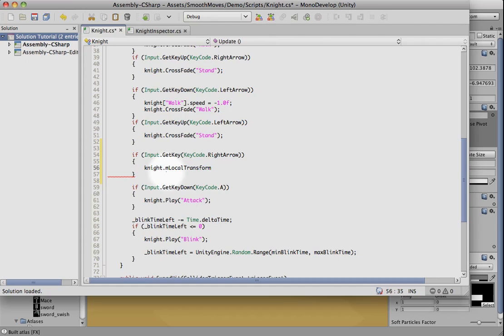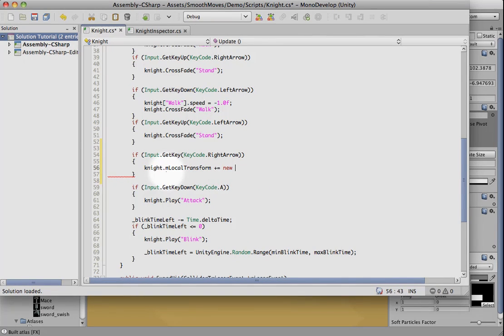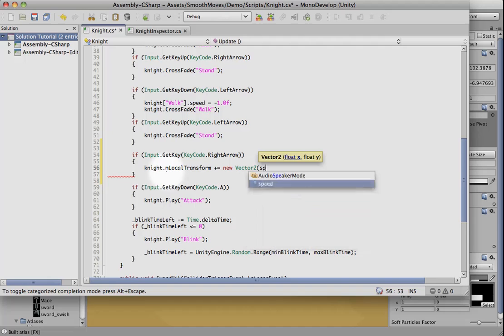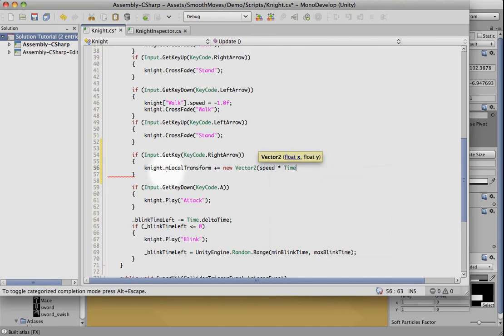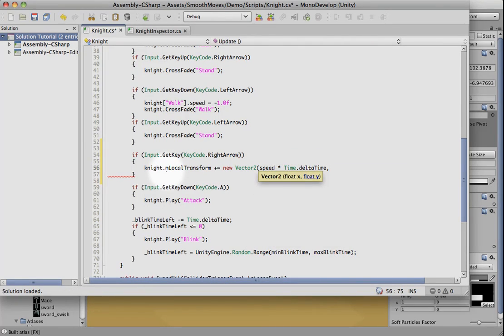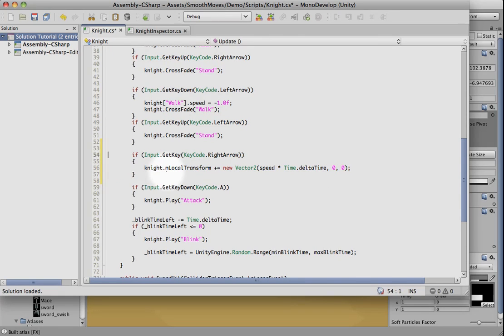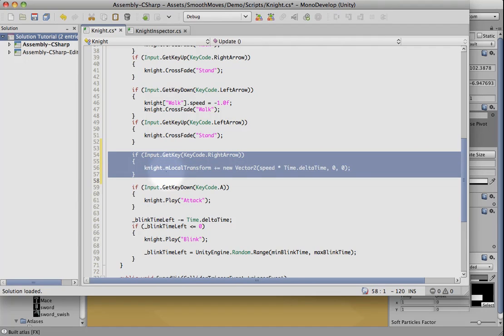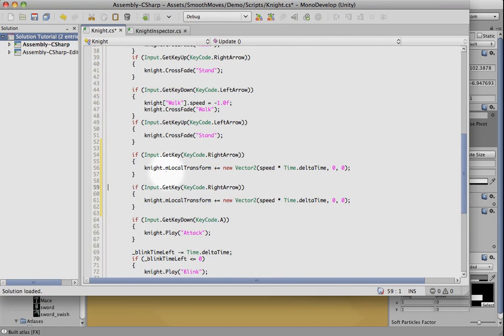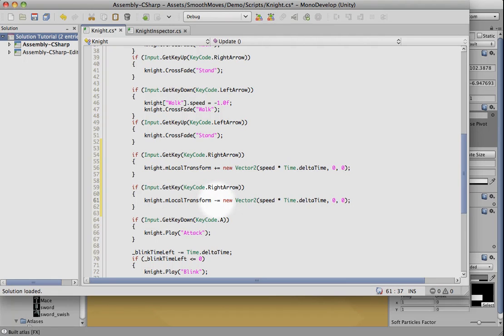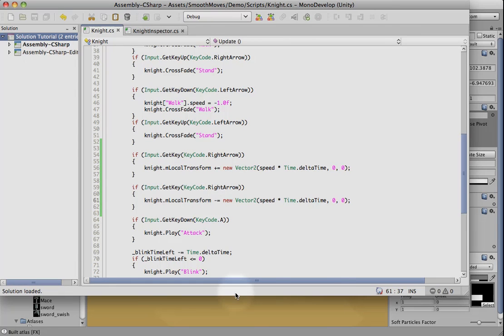And since we're going to the right, we're going to move him on the x-axis speed times the delta time so that if there's a jump in frames, it'll move him a little bit farther. And let's go ahead and do it for the left arrow as well. And we'll subtract instead, so he'll go the other direction. Save that.